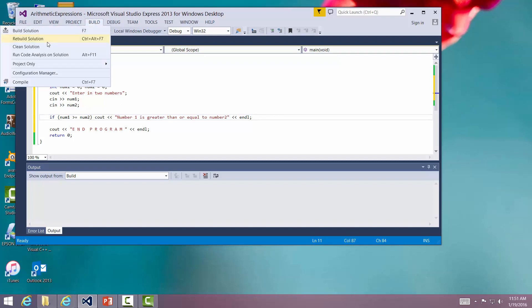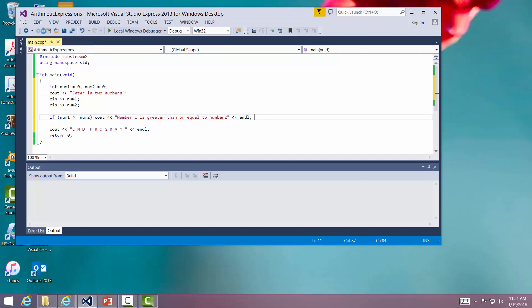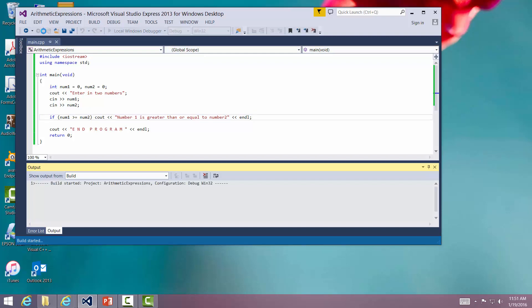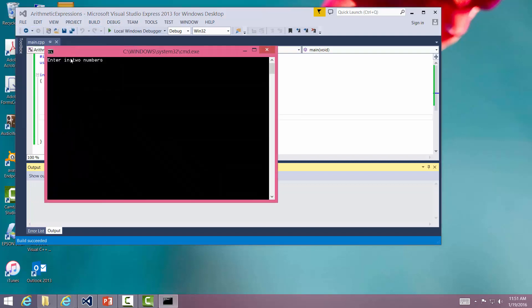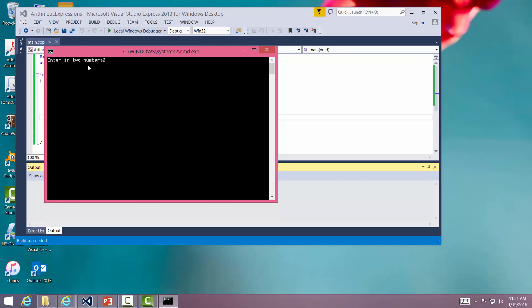Let's go ahead and build this. Seems to have built okay. We're going to start without debugging. Enter in two numbers. I'm going to say 23 and let's see, we'll make sure this prints out 15. It says number one is greater than or equal to number two, and indeed that is the case.